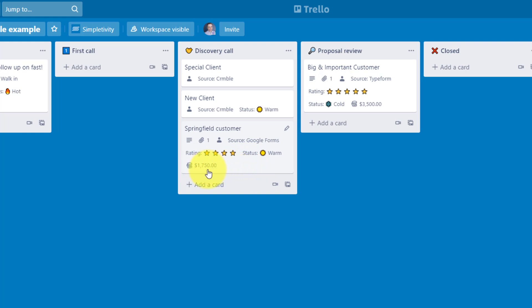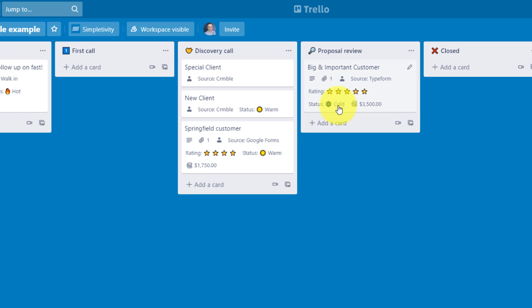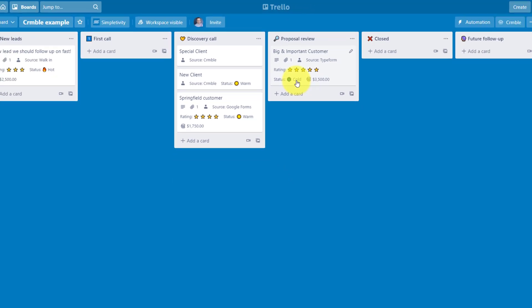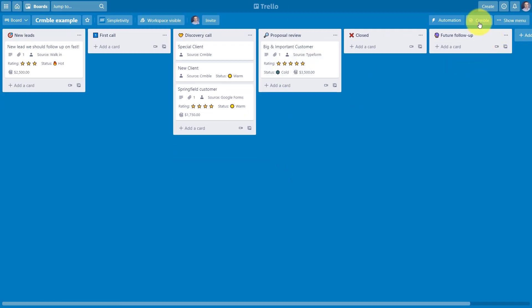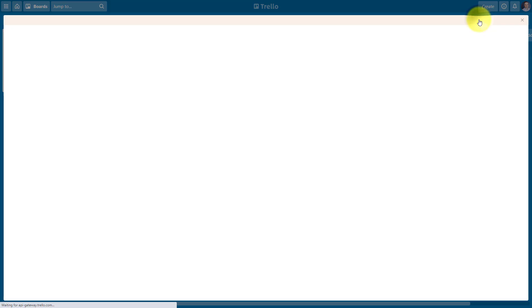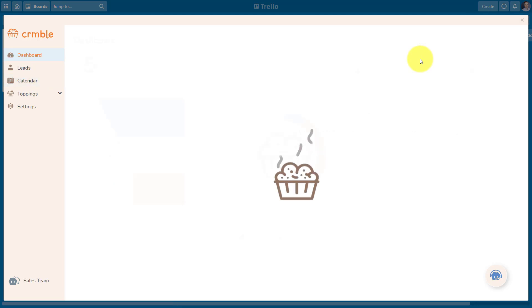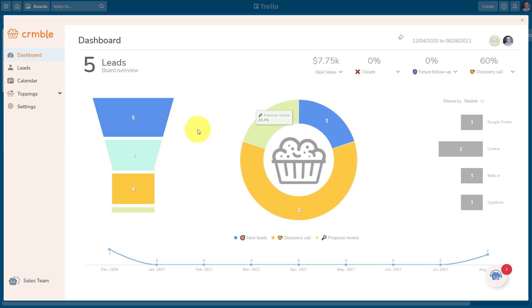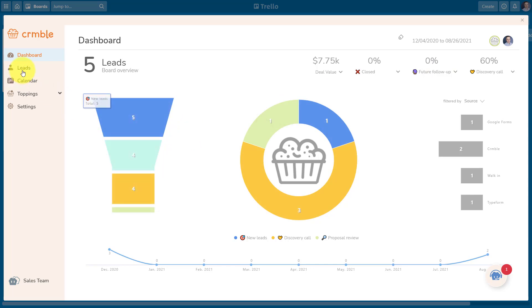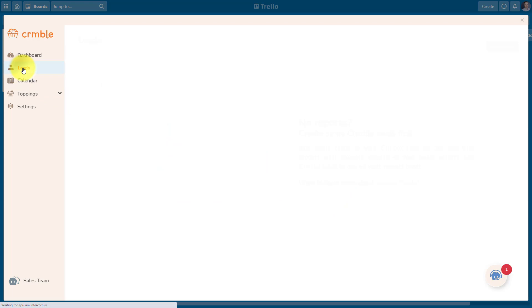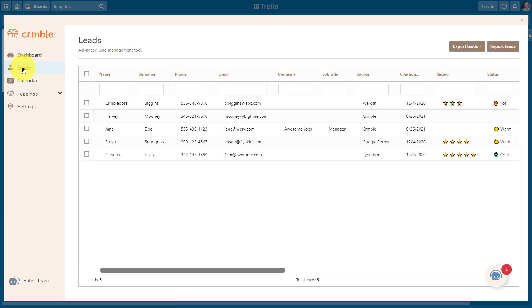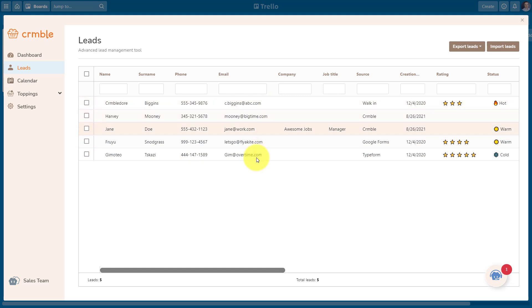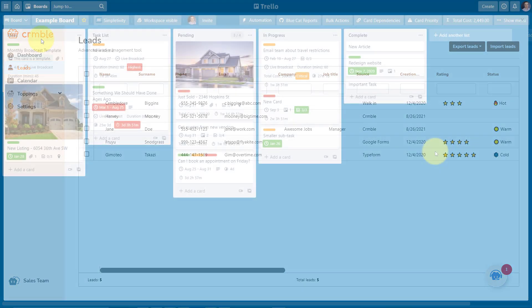So whether this represents a new client or a deal, I can move it through its different stages of the sales process or the pipeline. I can see the size of the deal, I can give it a rating, I can see if this particular client or this lead is warm or not. But it gets even better. If we click on the Crumble link here in the top right-hand corner, we've got our full CRM dashboard. So I can see exactly where things are within that process. I can even click on the leads option here and I can see all of my customer information here all in one place. So if you want to use Trello as a CRM system, be sure to check out Crumble.